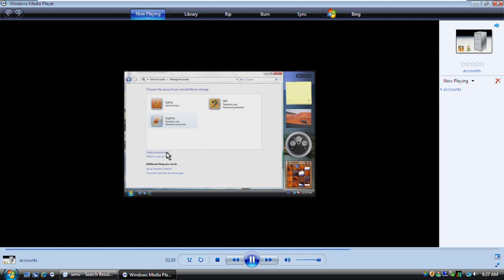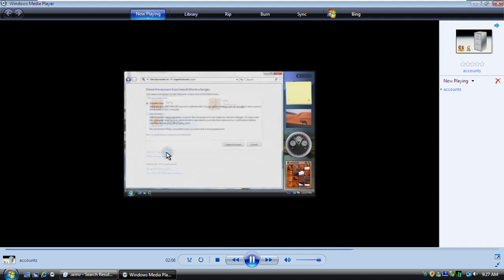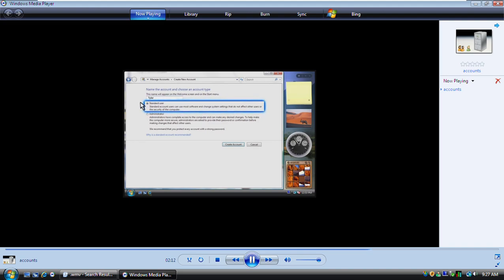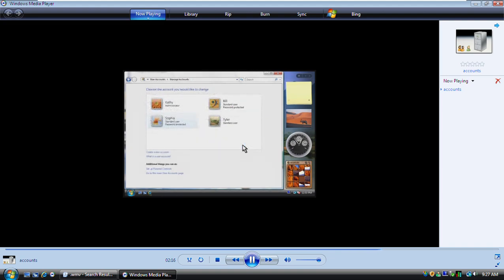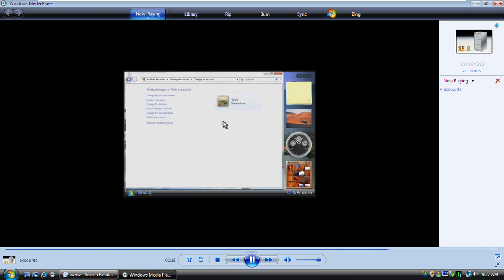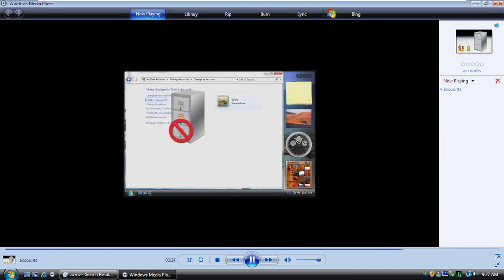Let's create a new account now. You type a name for the account, and then choose the account type. Most people should use a standard account. After you create the account, don't forget to set a password.